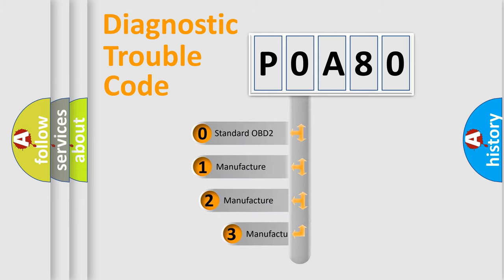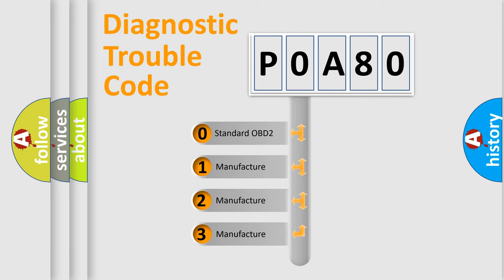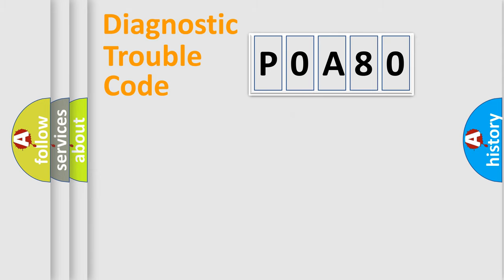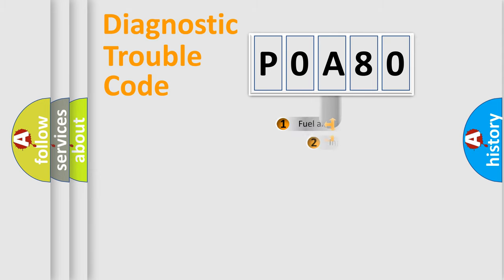If the second character is expressed as zero, it is a standardized error. In the case of numbers one, two, three, it is a more prestigious expression of the car specific error.